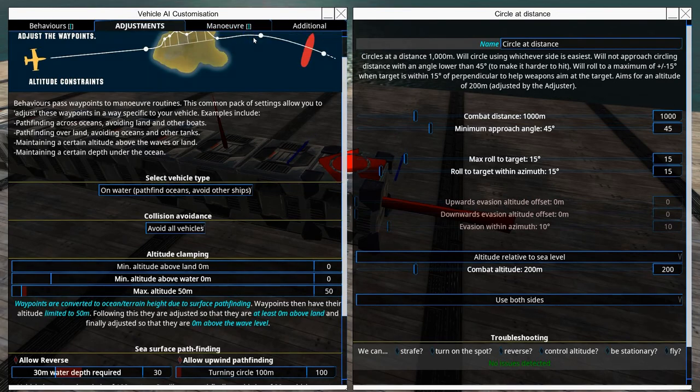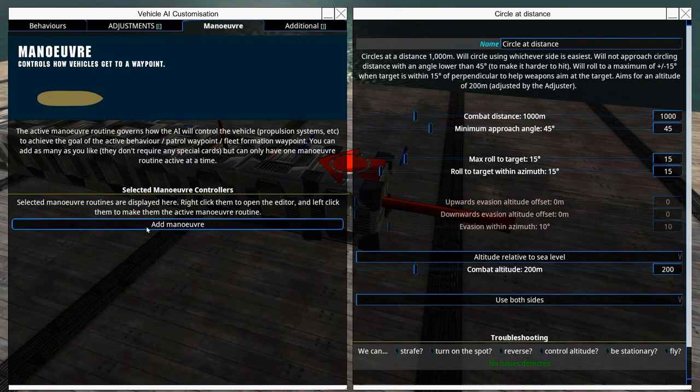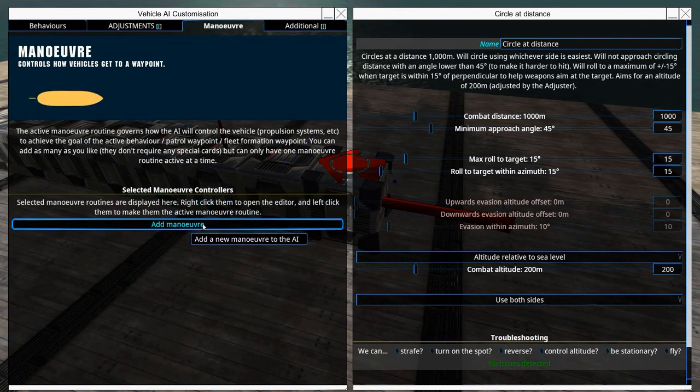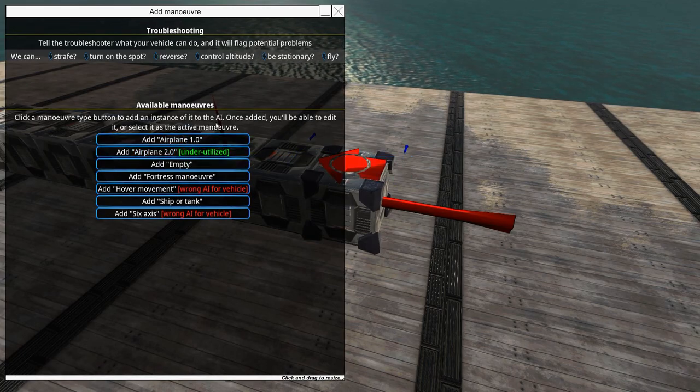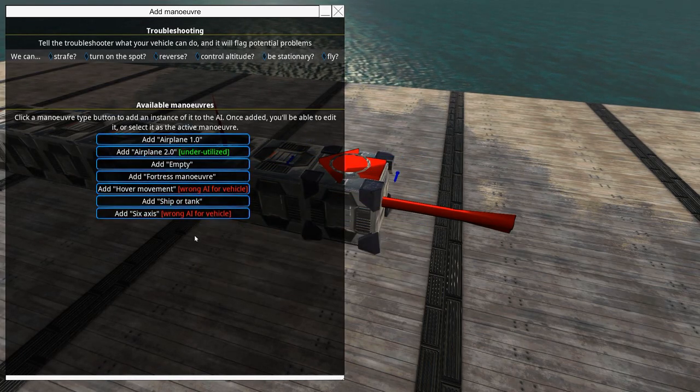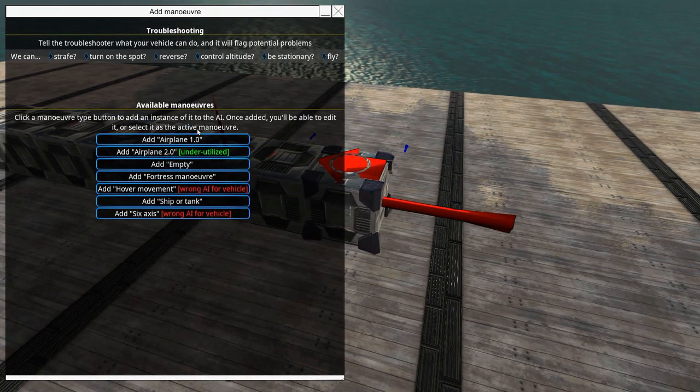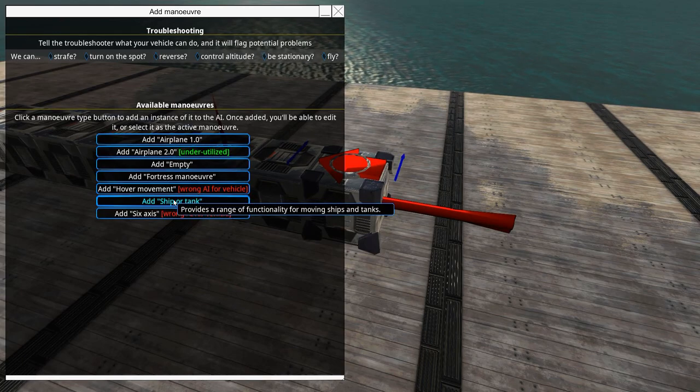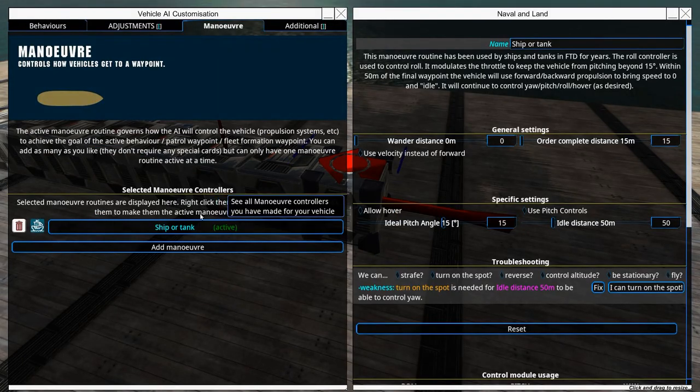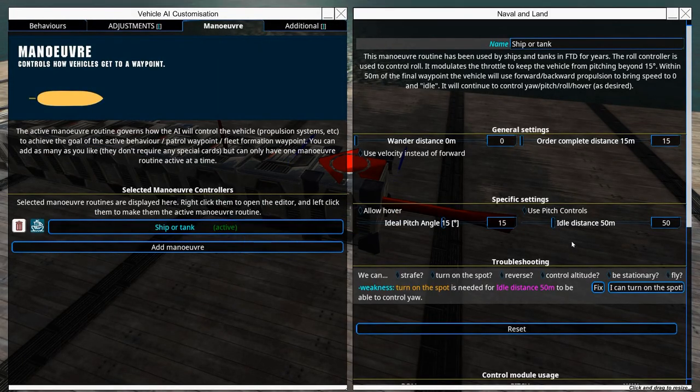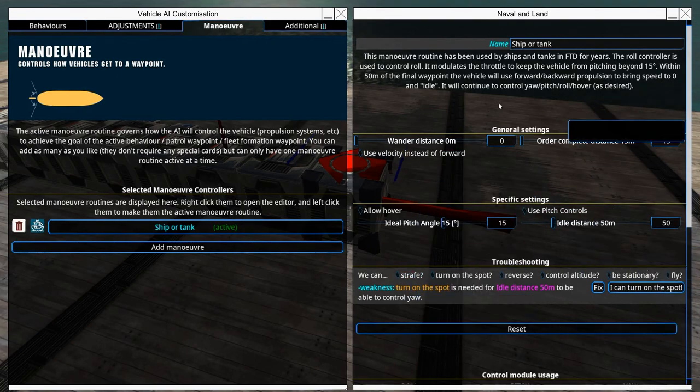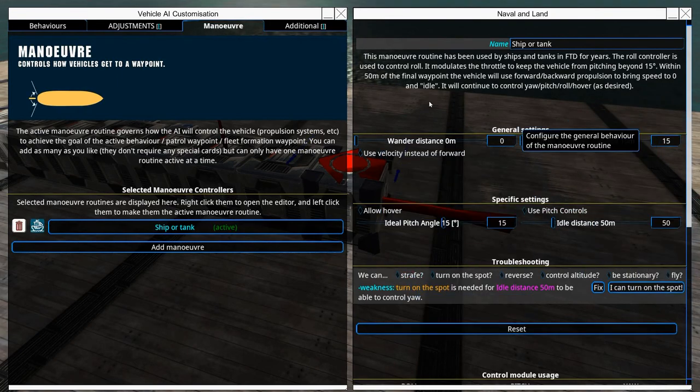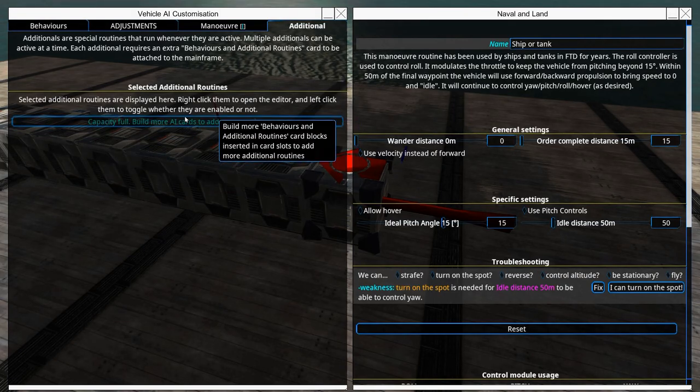Under maneuver you can select how it will maneuver the craft. Click add maneuver and you will select the type of craft that your ship most represents. This thing is a ship, so make sure it is active. Here we can also allow some specific settings.